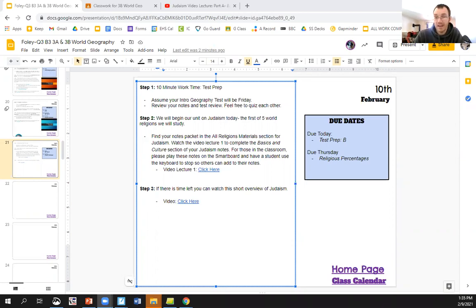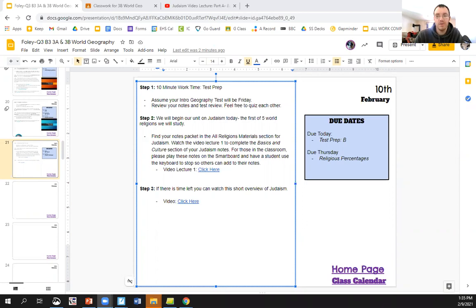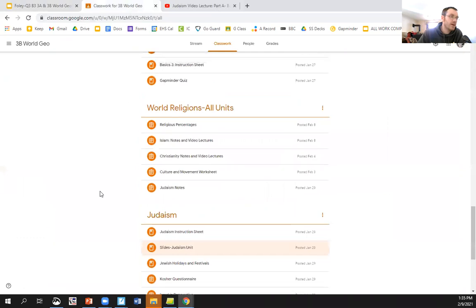So let's take a look at the slide deck, and here's what we have. Number one, we'll give you 10 minutes to just prep for your test. Again, your intro test for the unit is going to be on Friday, so use that test review. You should know where it is by now.